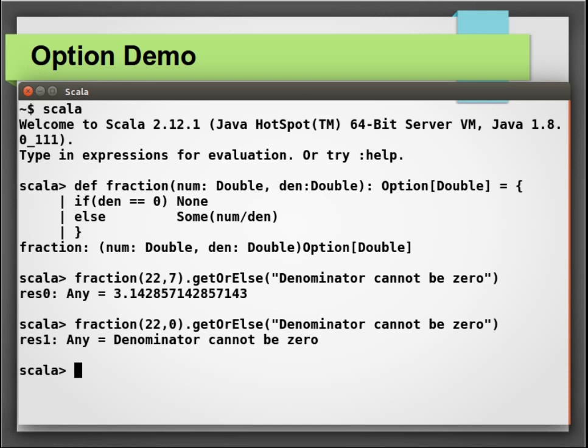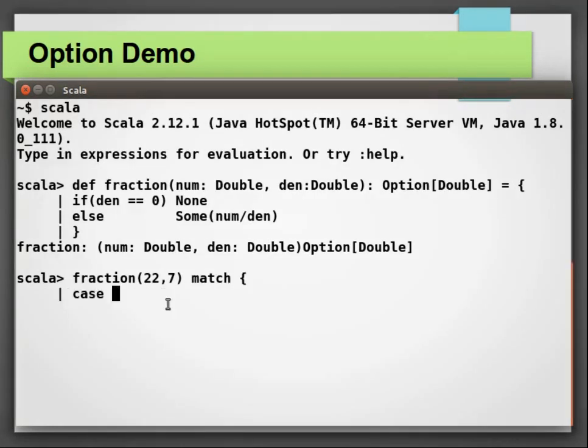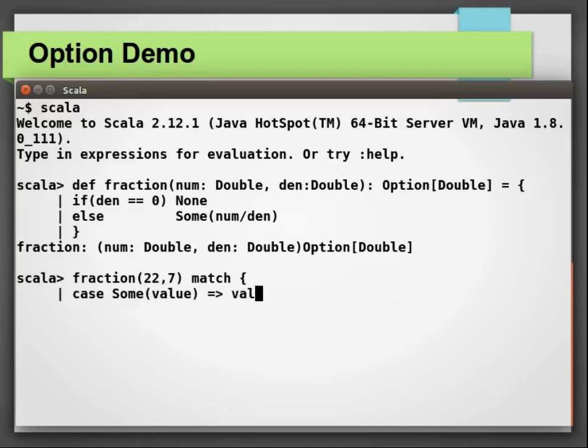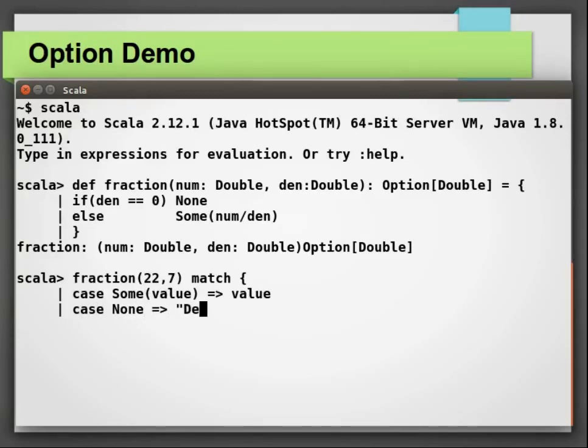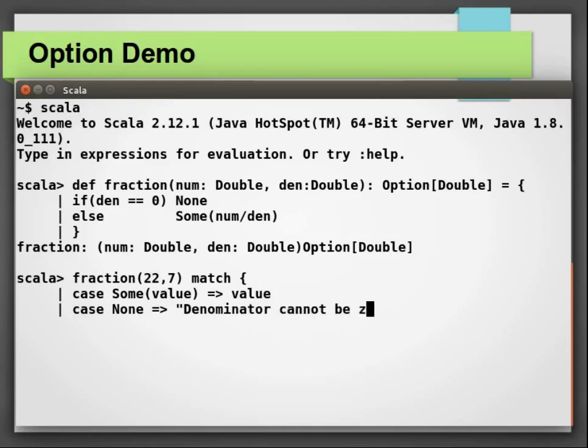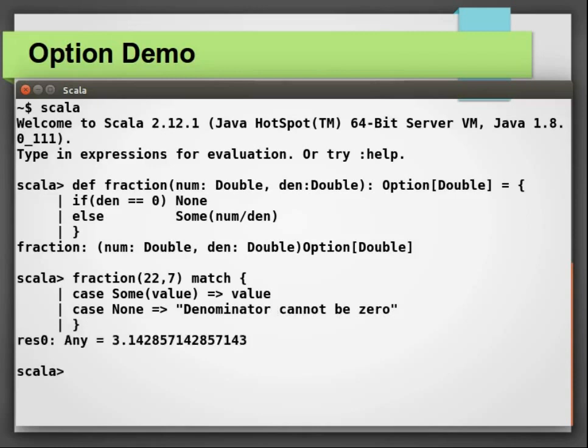There is another way to handle such scenario. We can pattern match the options. The value can be matched against some or none. Let's first call our fraction method with 22 and 7 and then match the results using pattern match. In this case, because the function invocation went fine, it is some clause which will be triggered. We have a value binding and we can store the result return from an option.